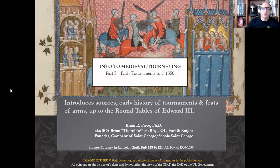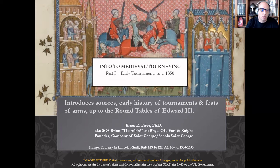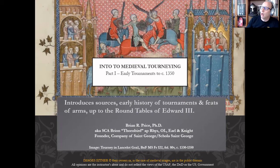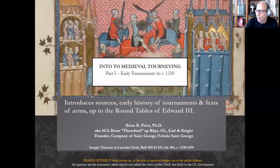Welcome everybody. We're going to start this intro to medieval tourneying — this is the first part. We'll do a series of these over time based mostly on primary references, with some secondaries too. Today we'll hit the early tournaments all the way from the beginnings through William Marshall and up to Edward III and the roundtable events he held coming back from France.